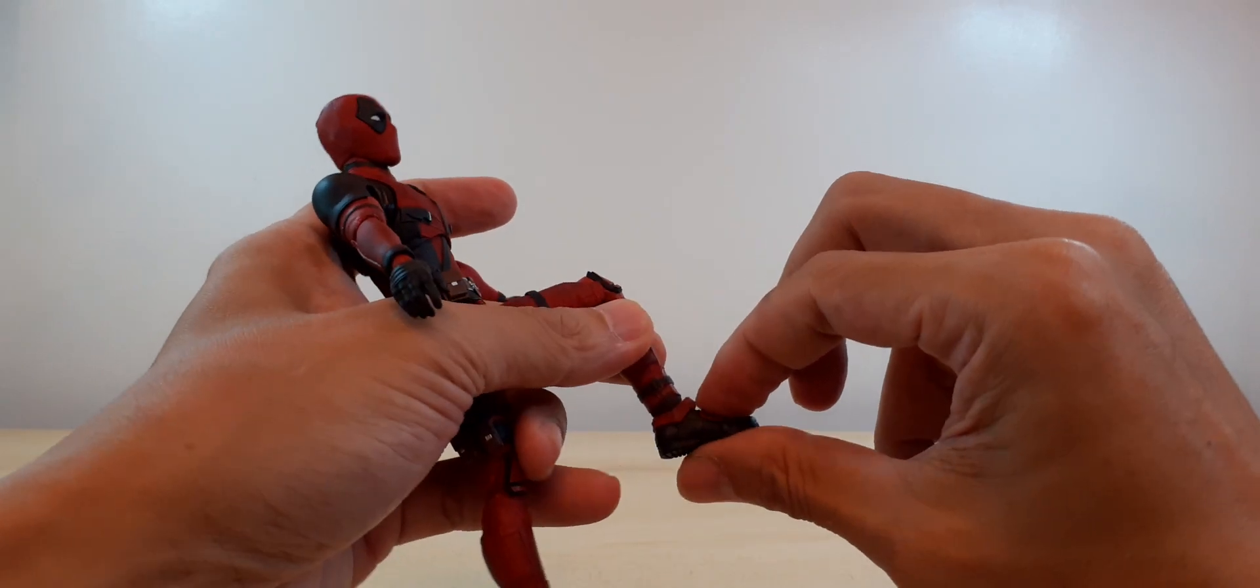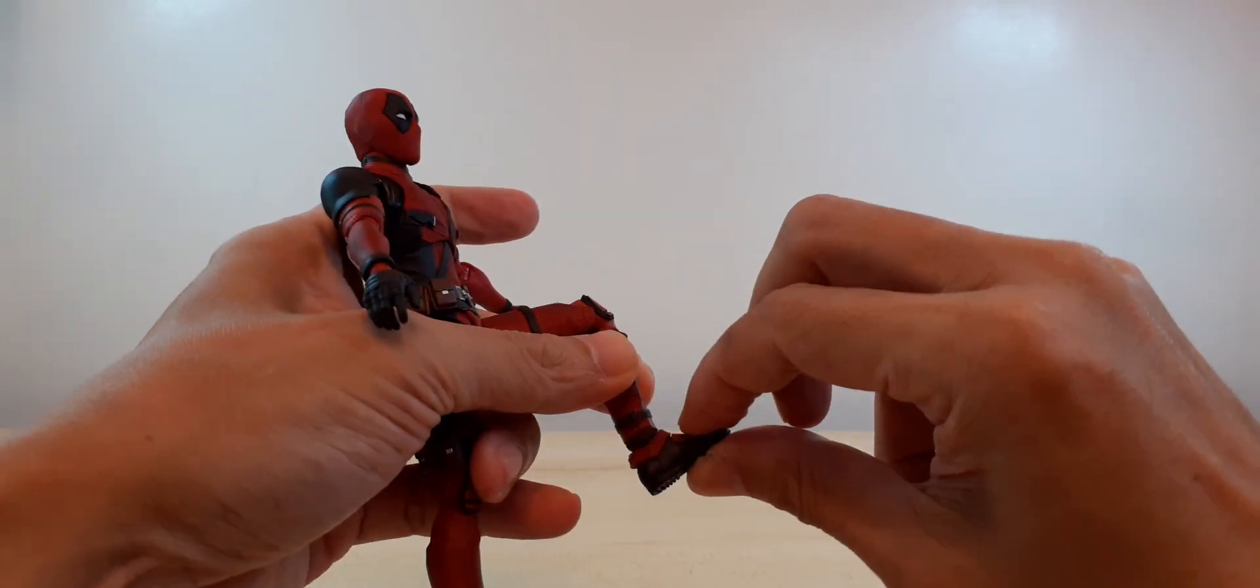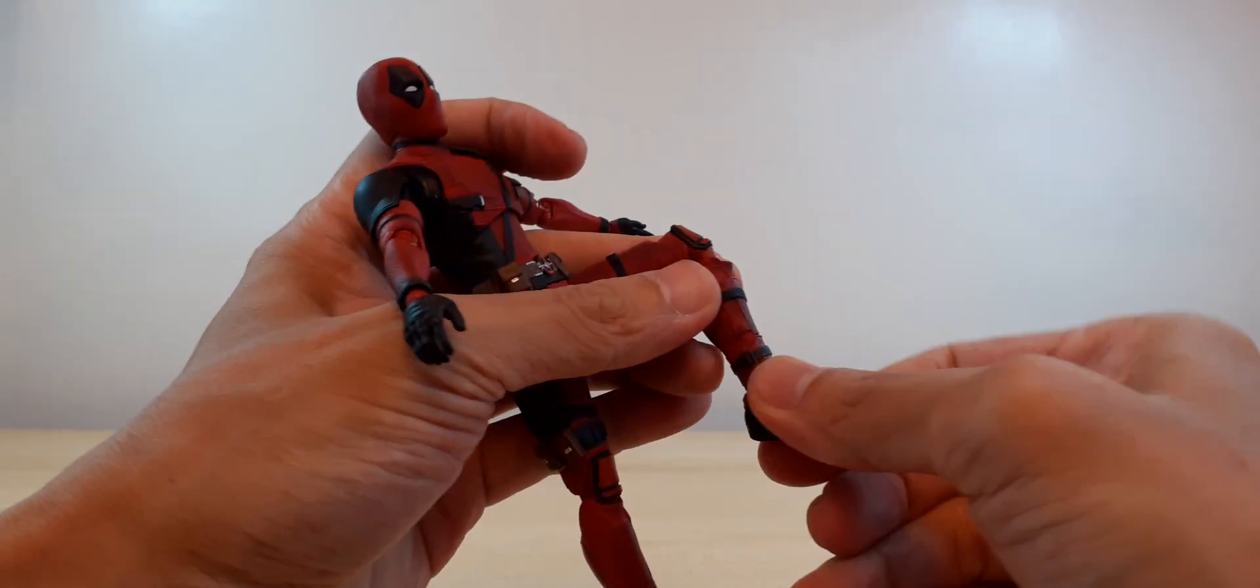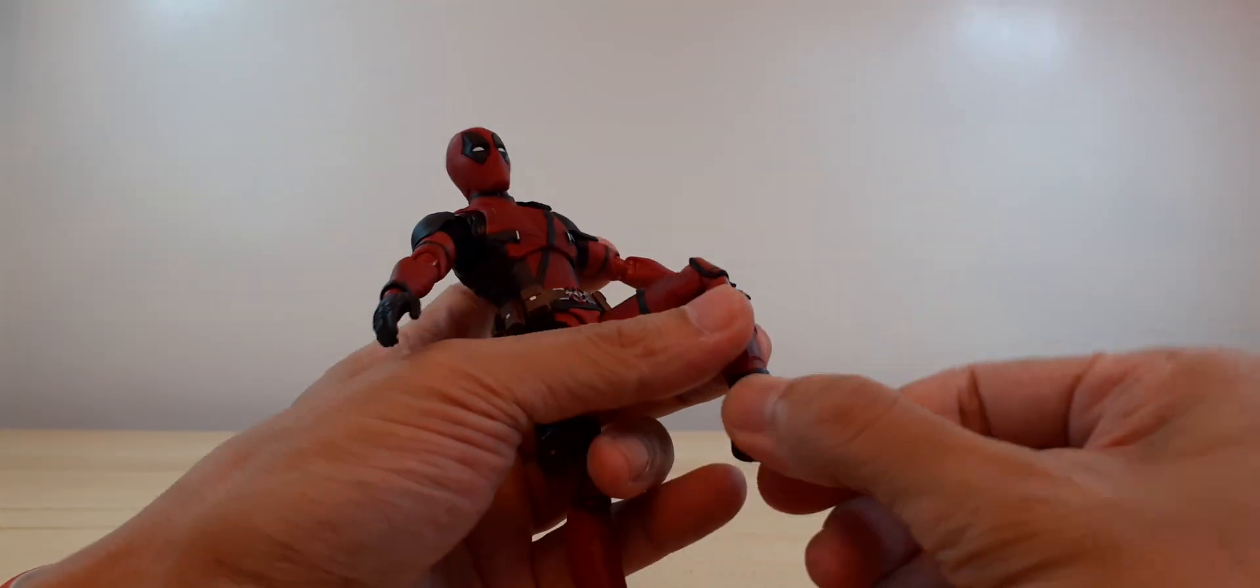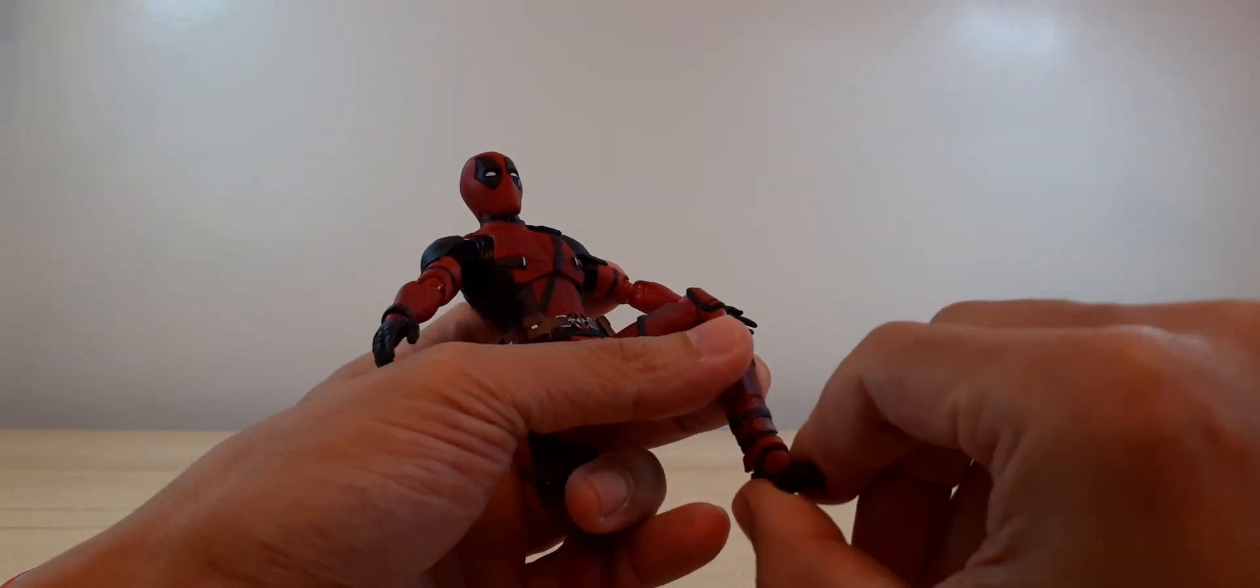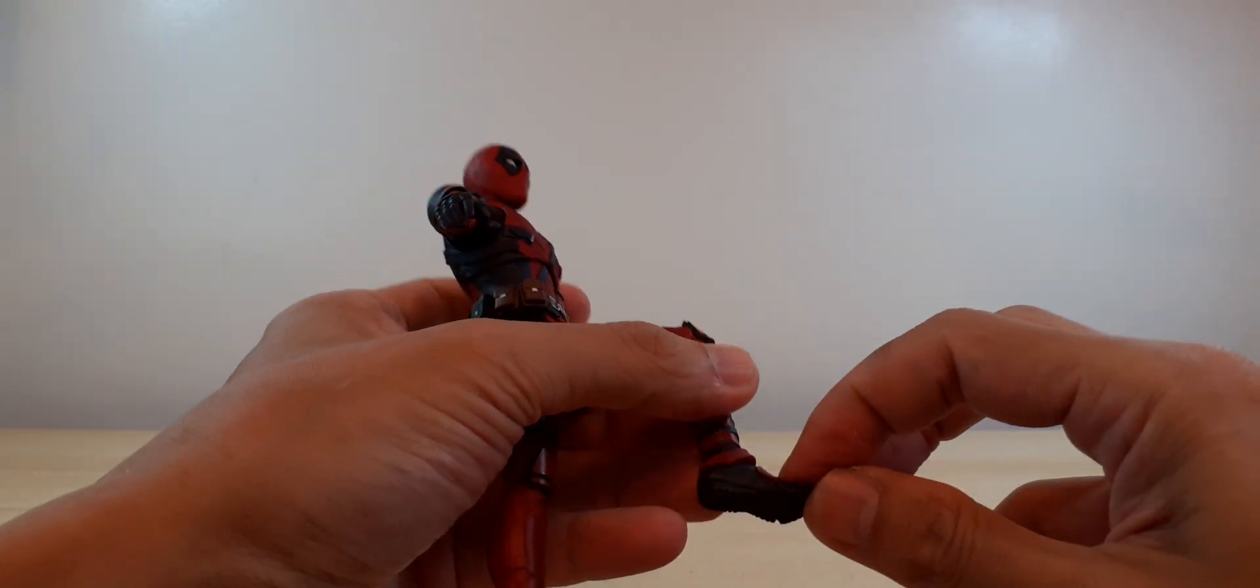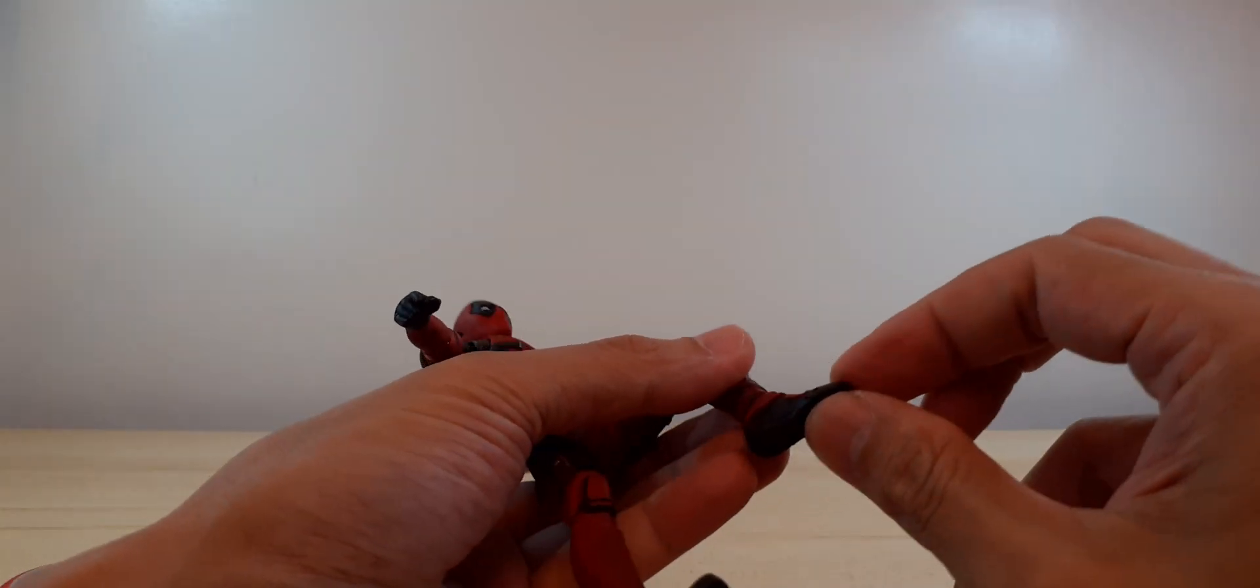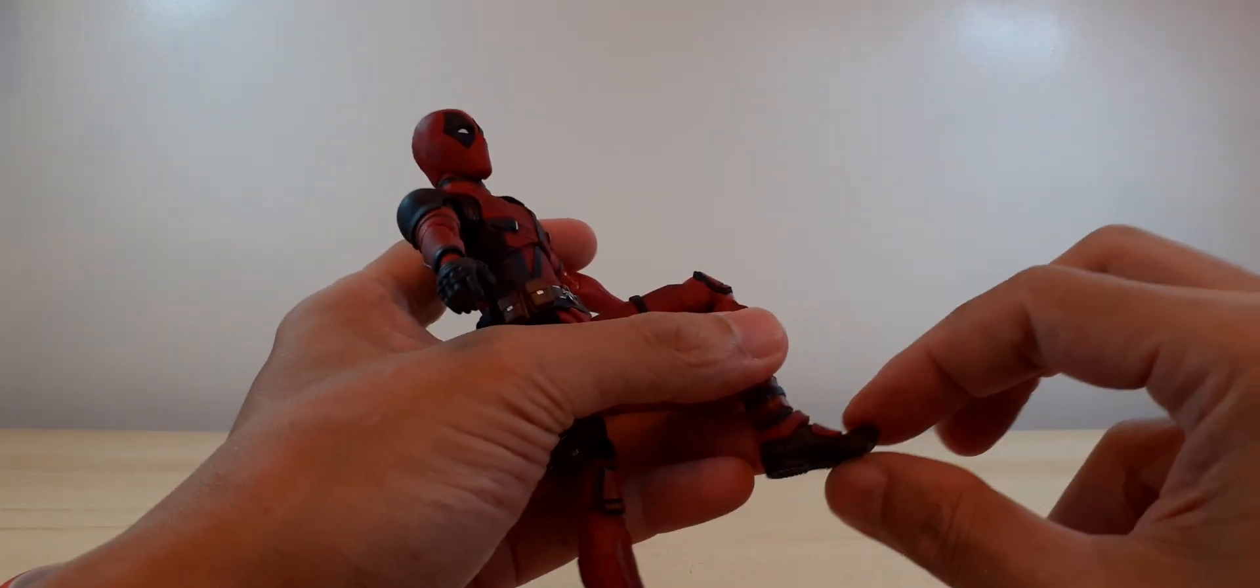Feet go up and down. Ankle rocker side to side and with our toe hinge.